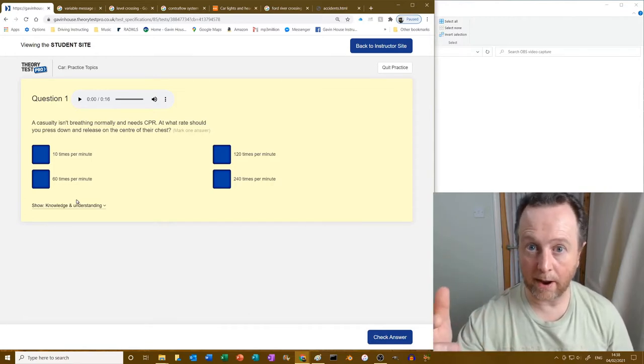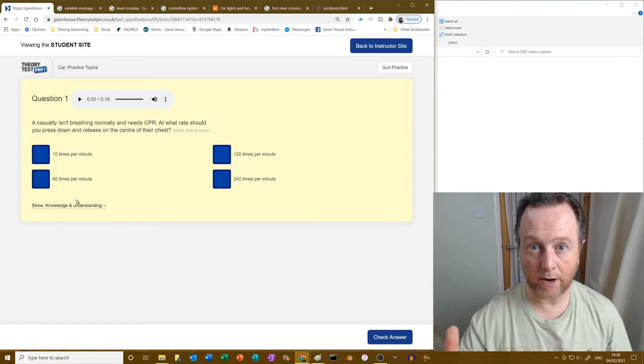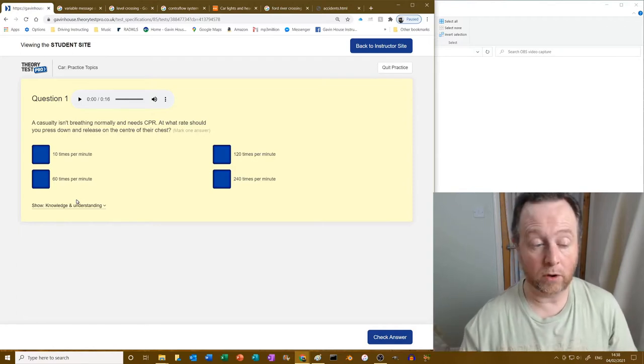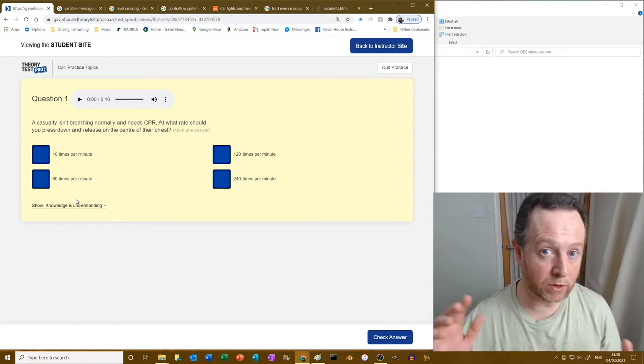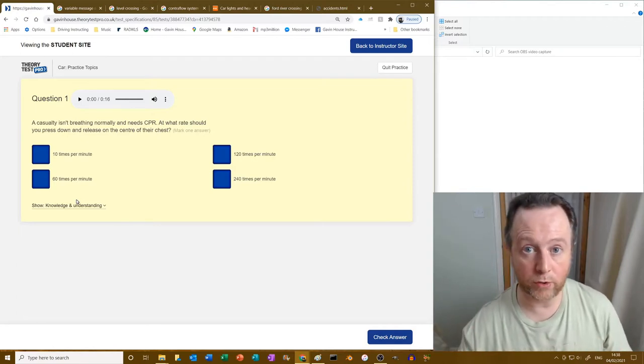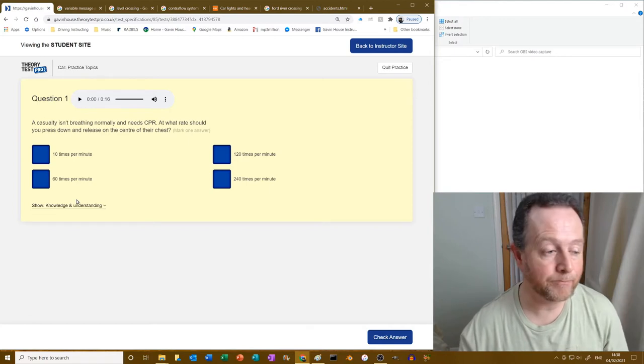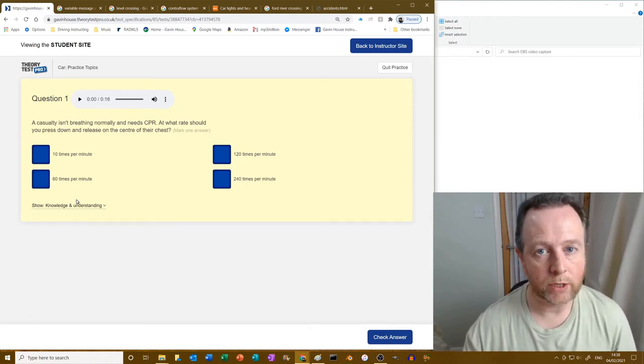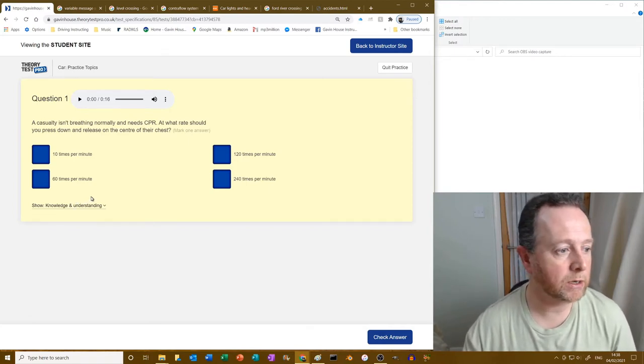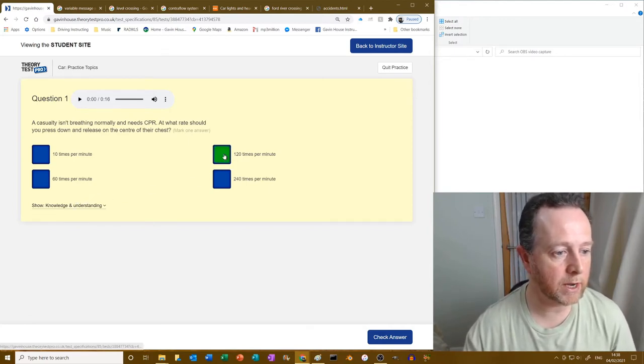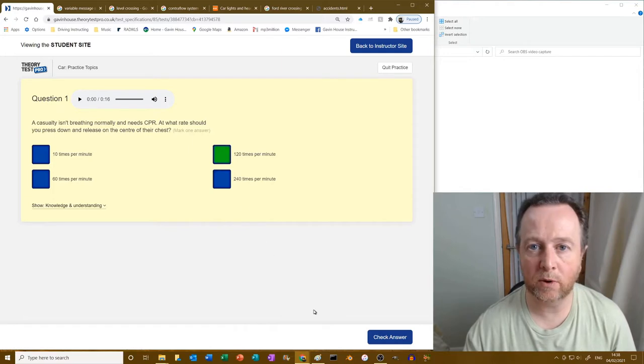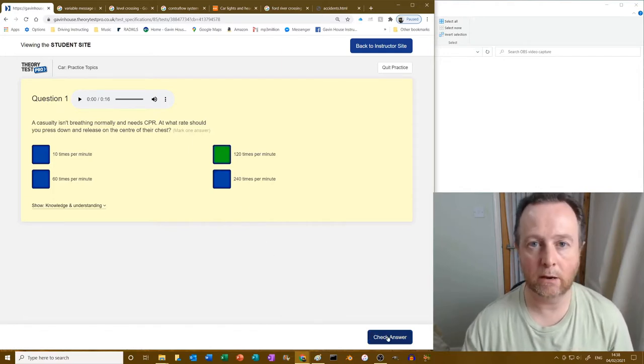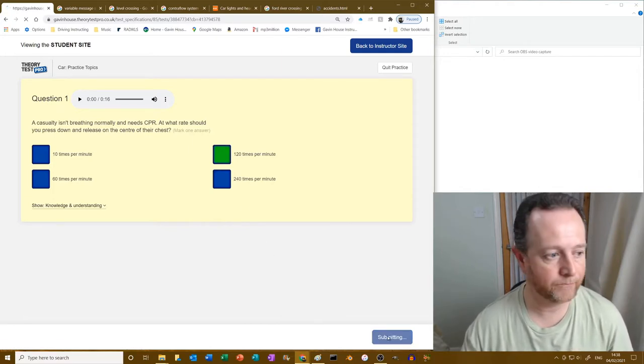There's a video I've got about CPR, child and adult. We both know the compressions is between 100 and 120 per minute, or two times a second. So let's have a look for that. There it is: 120 times per minute. Easy. Make sure you watch that CPR video.